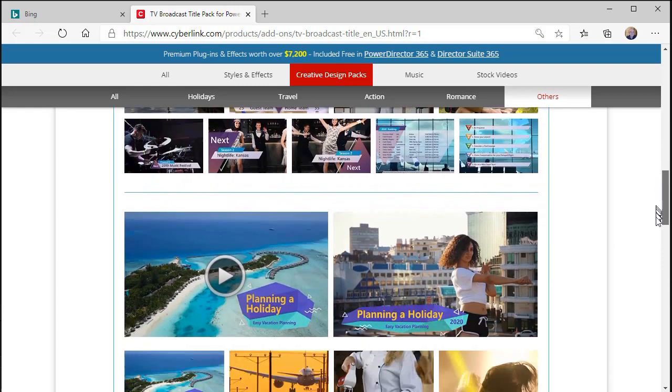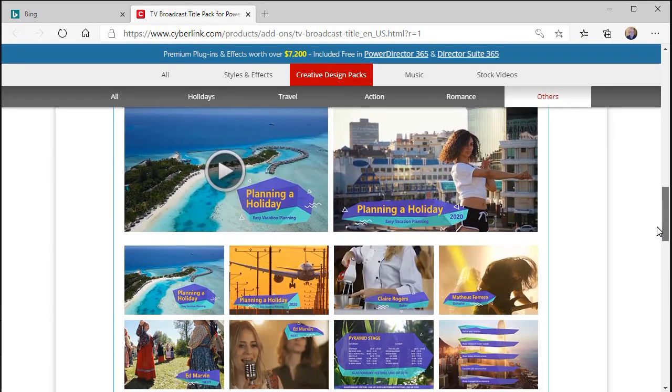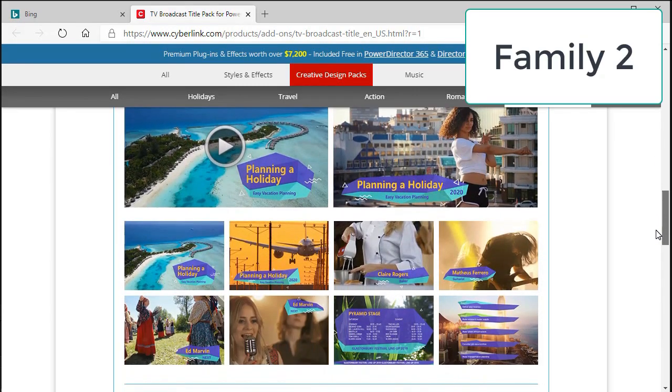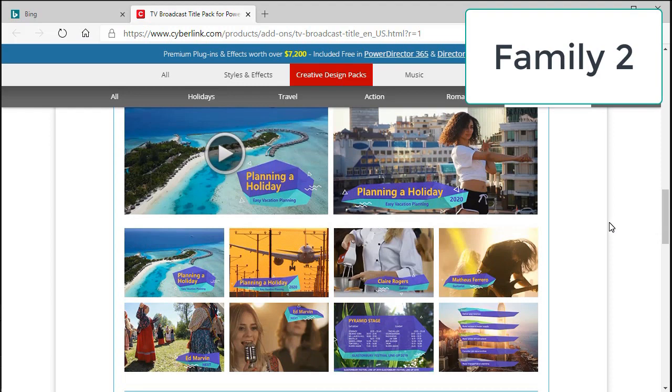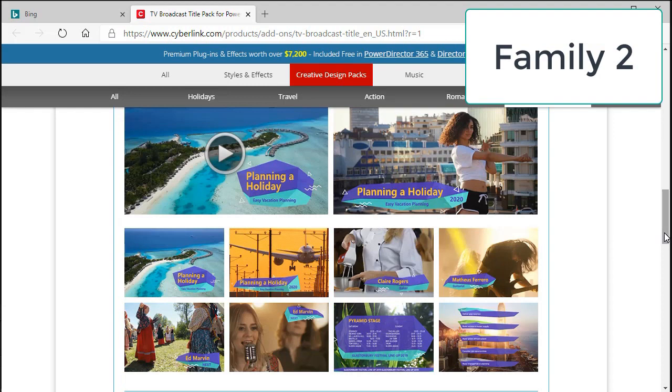The second family I'm going to call a polygon. It's this rather odd shaped element of two shades of blue. There are 10 examples as you see on the website at CyberLink. There are actually 14 different variations of this one available in the broadcast title pack.